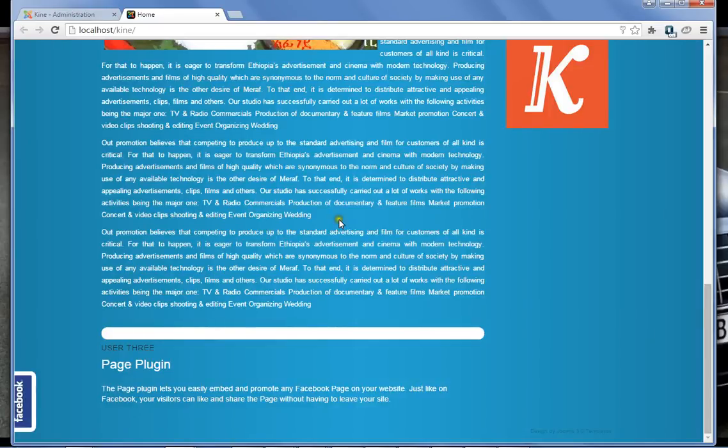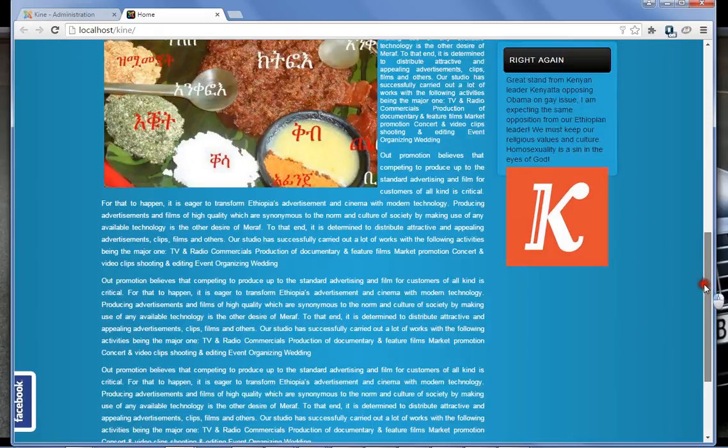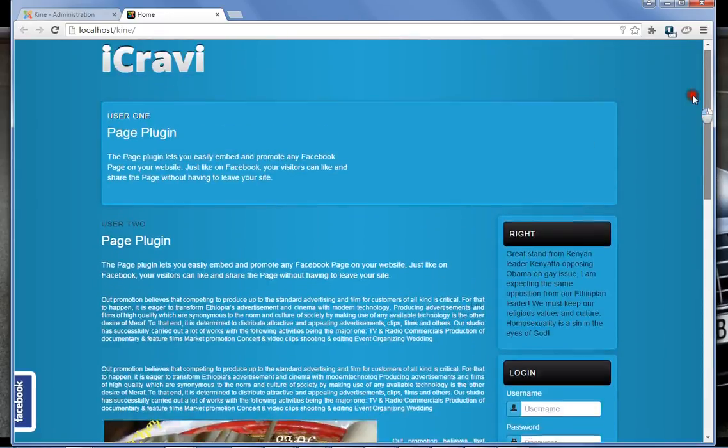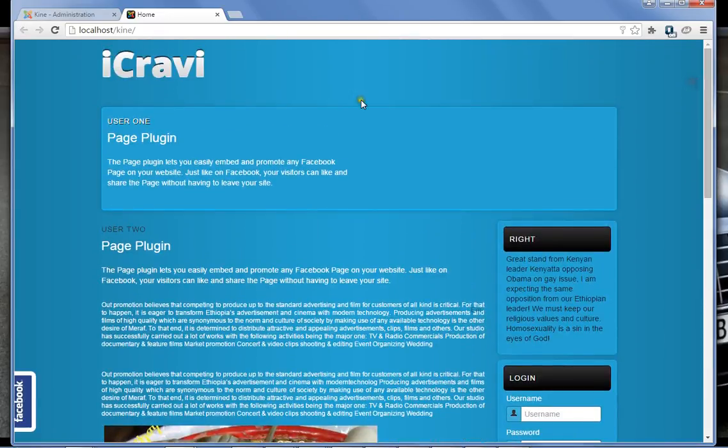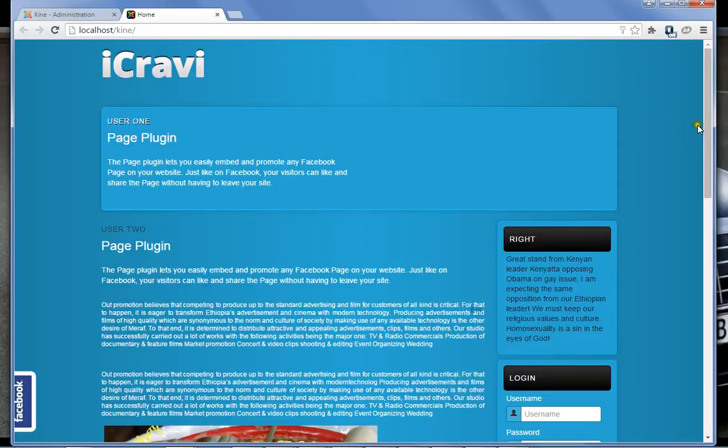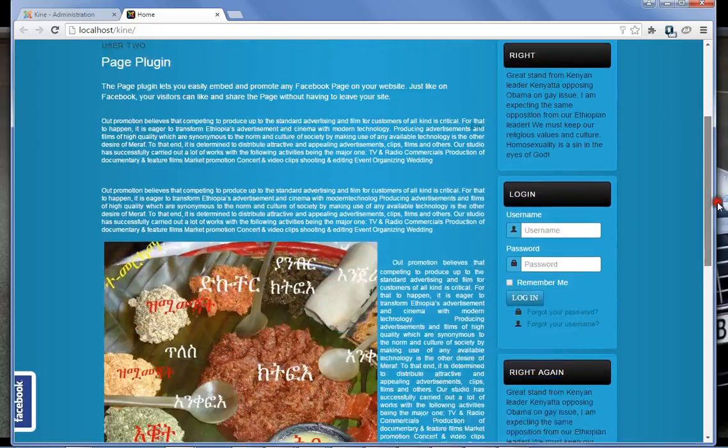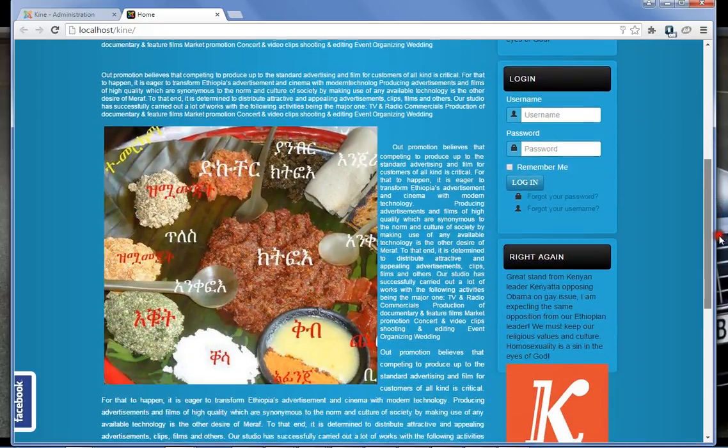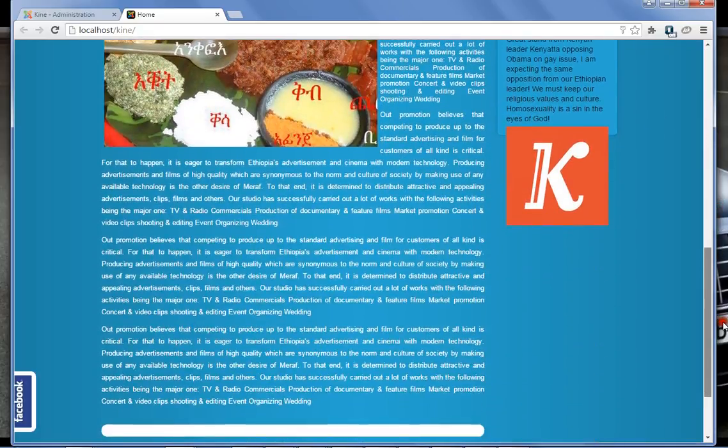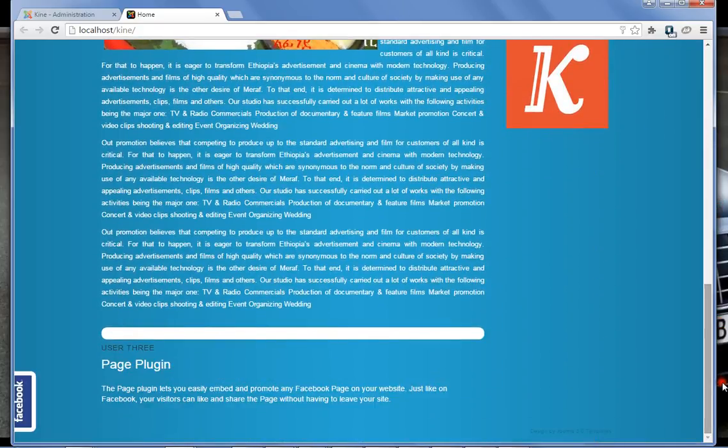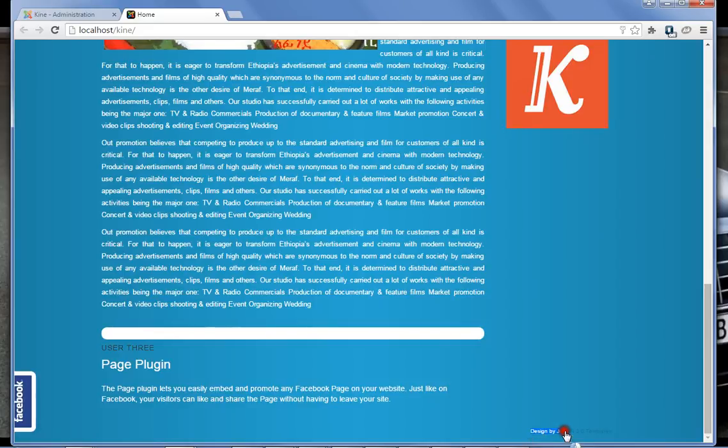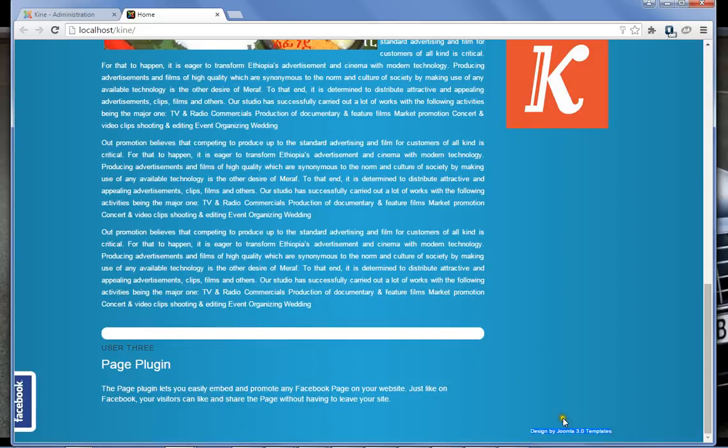Okay, this is a Joomla template, iKravi. It's free and you can find it from the website. I was using this one and I was trying to remove this part, the company's tag and company's information.